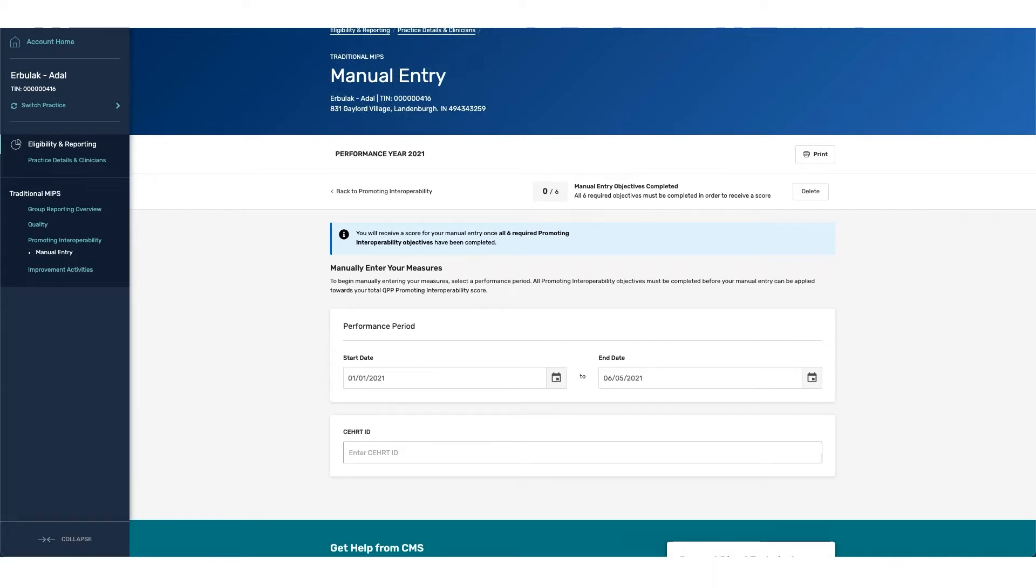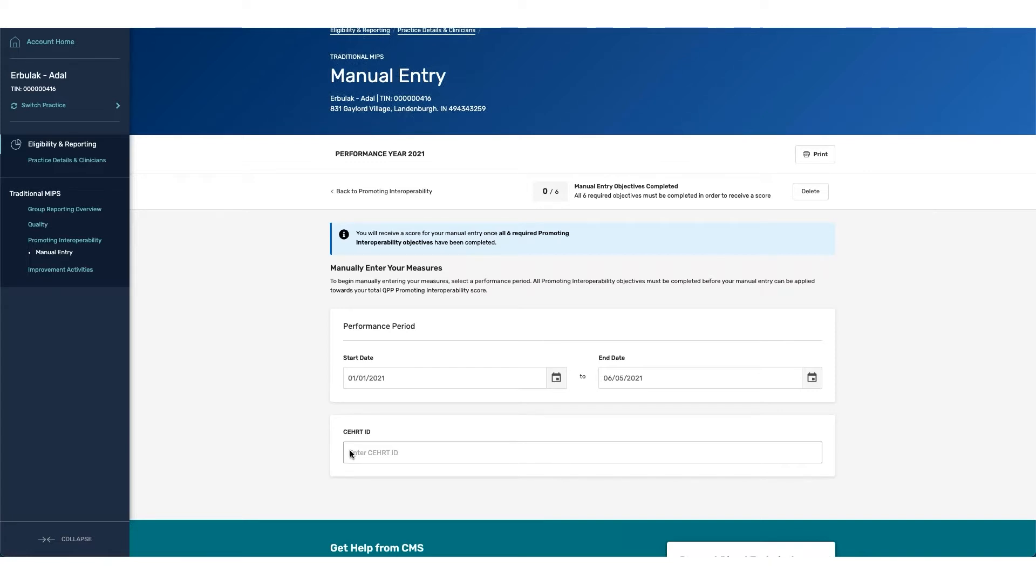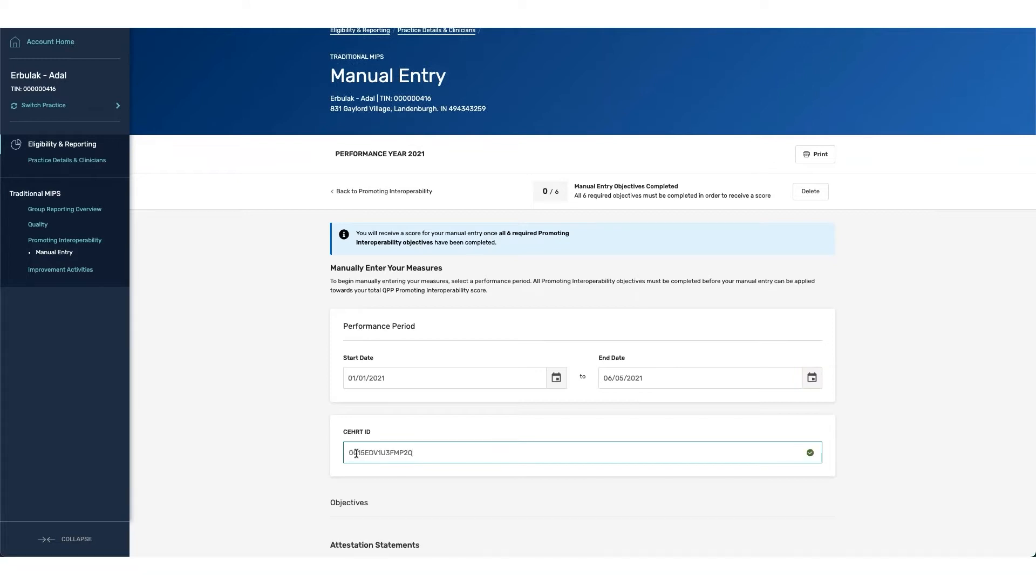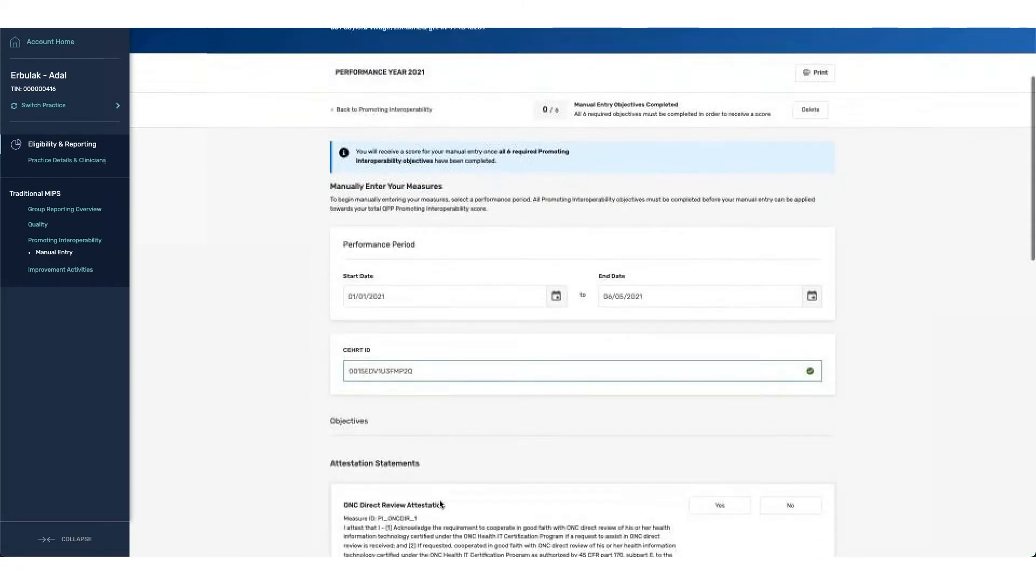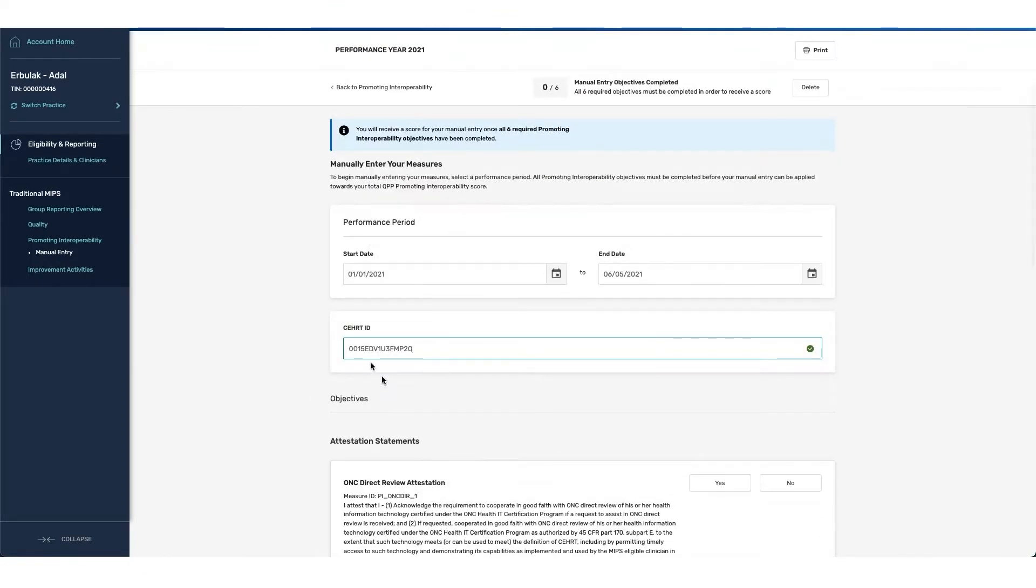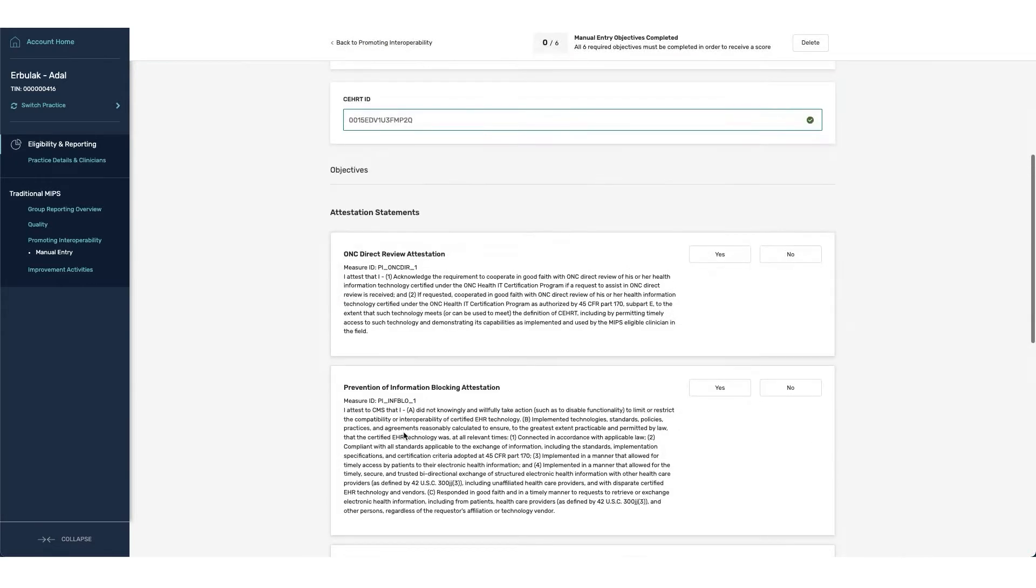And the next step will be to enter your CERT ID. If you have questions around your CERT ID or which CERT you are using, you can go to the qpp.cms.gov resource library or you can go to the CMS CHPL website to look up your EHR product and which ID is correlating to the product you are using. Once I've entered in my CERT ID, you can see that I am now able to enter my attestation statements.